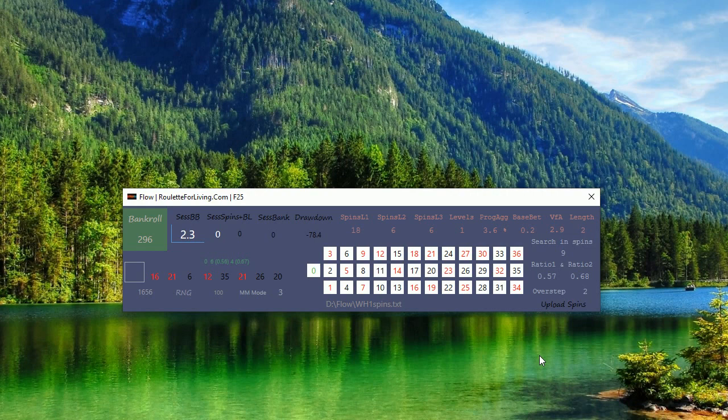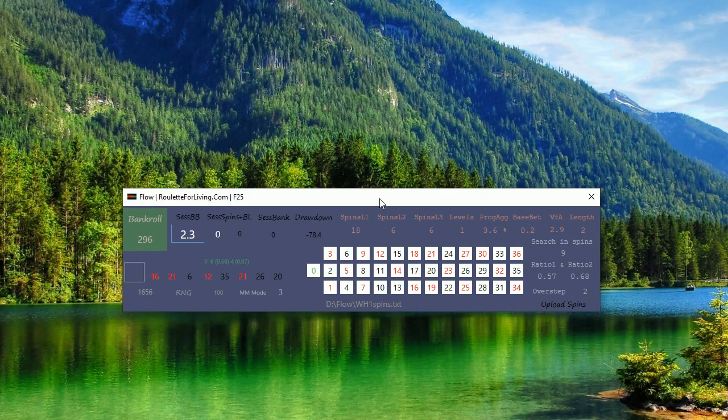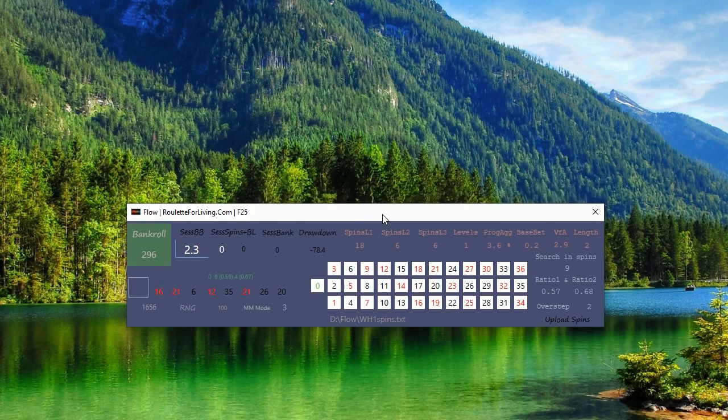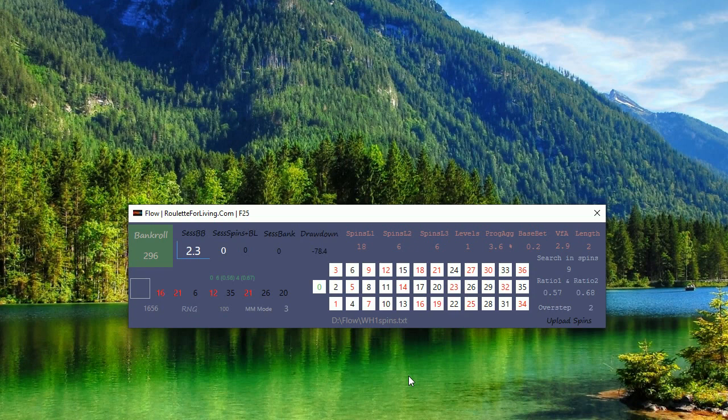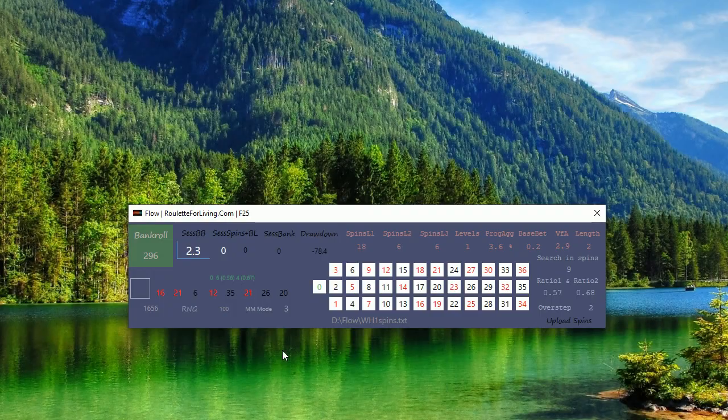Thank you very much that you joined me for this first preview of the spins from Tim. In the next sessions I'll introduce other number sequences from you and see how this will be going. Thank you very much and see you next time. Bye bye.